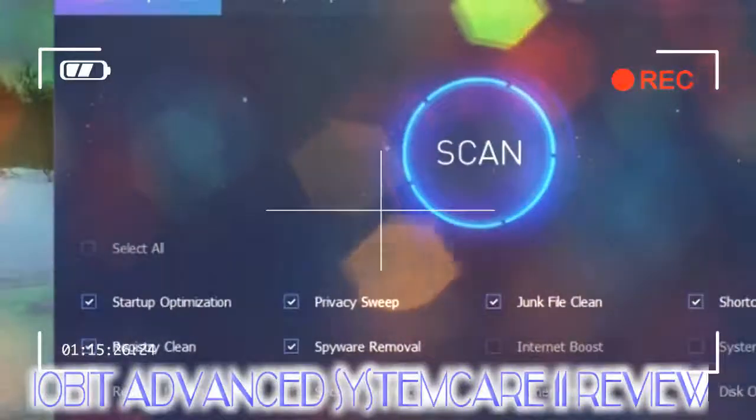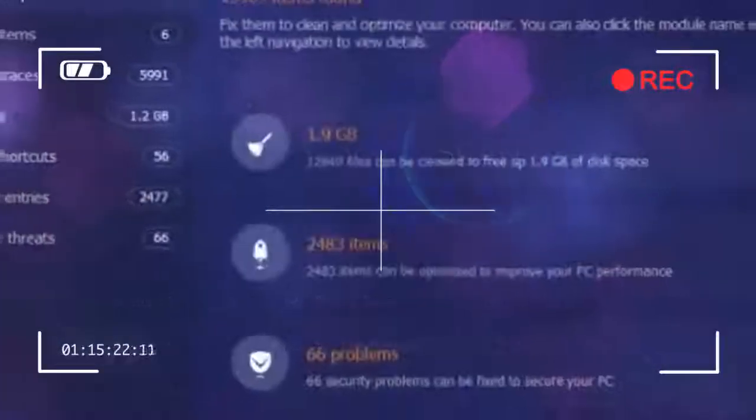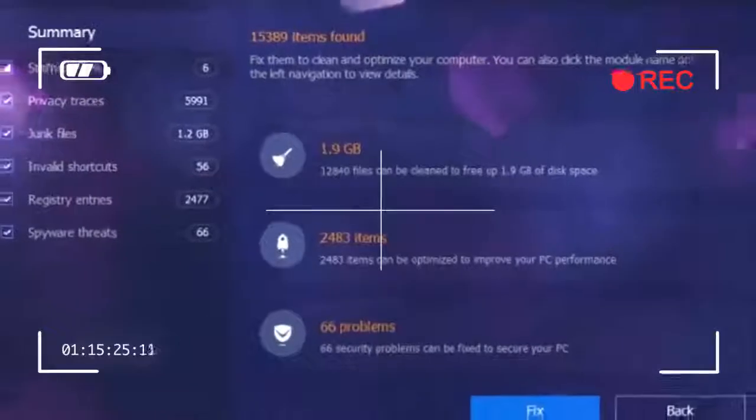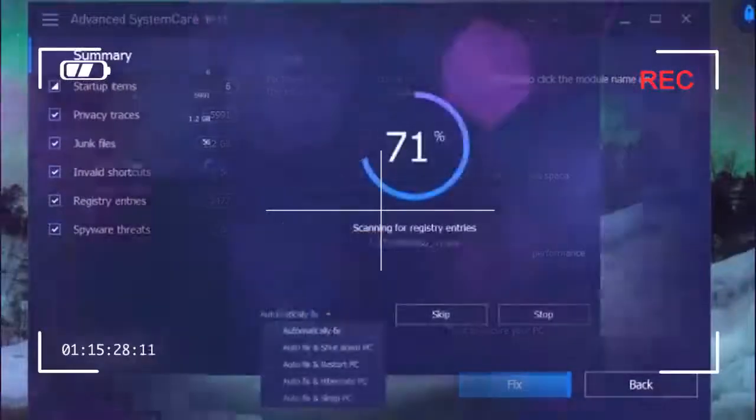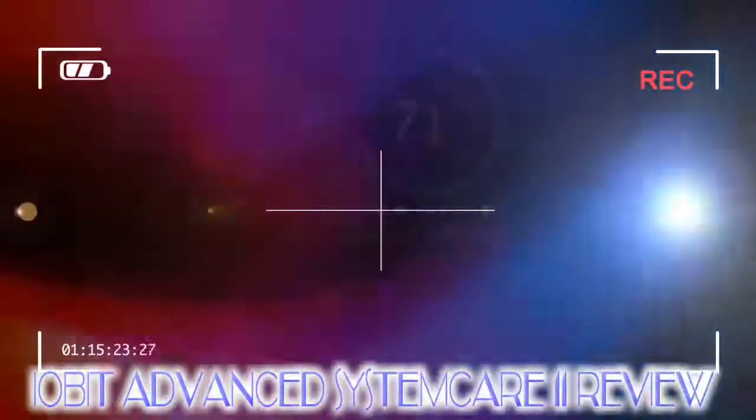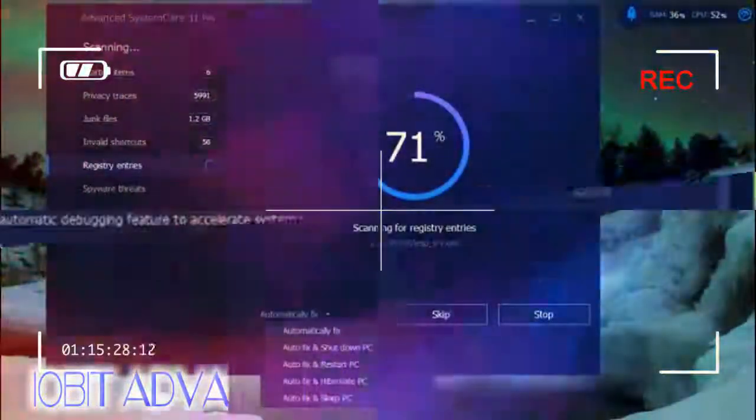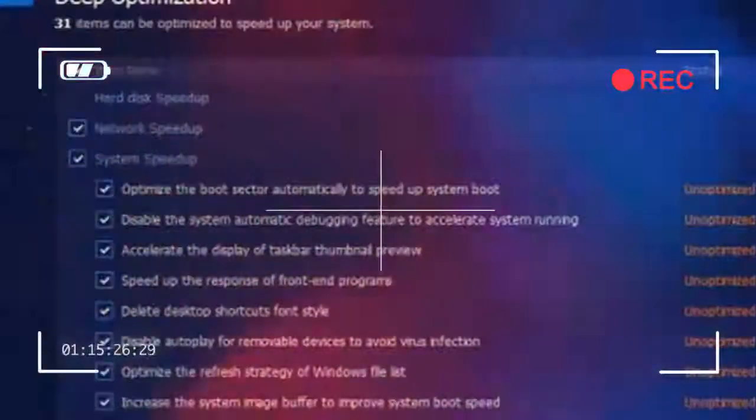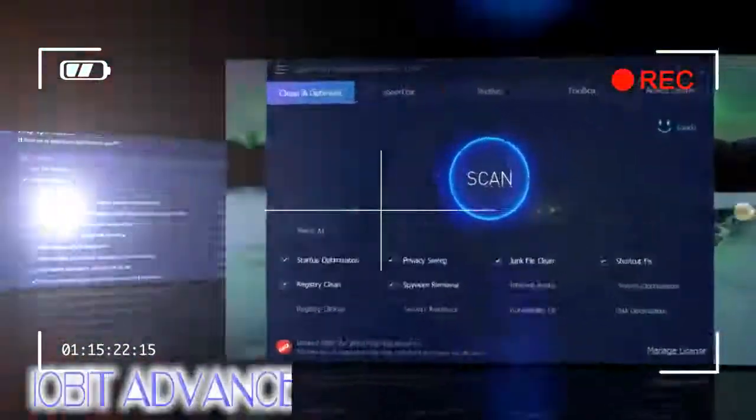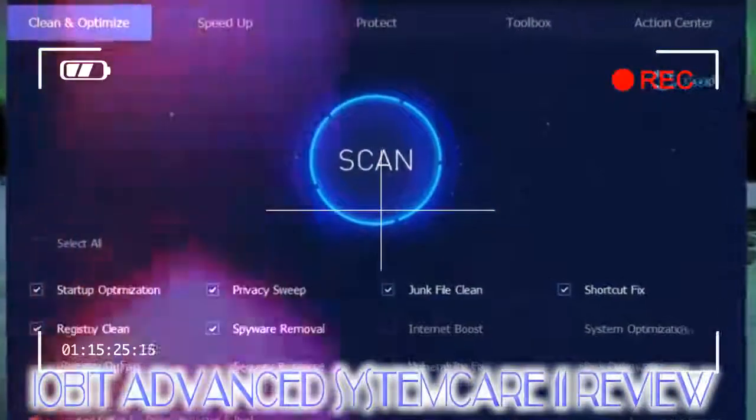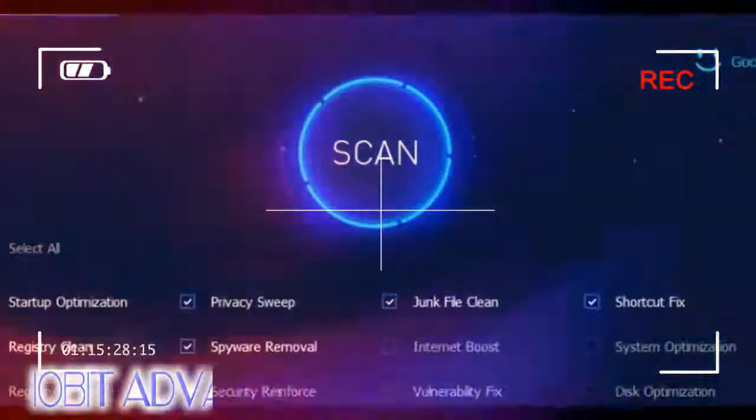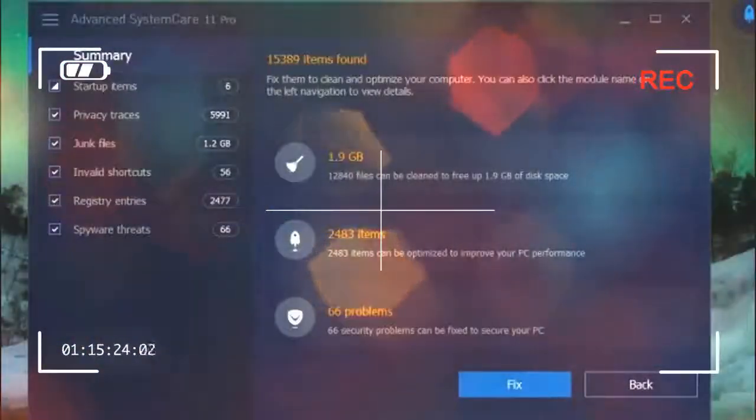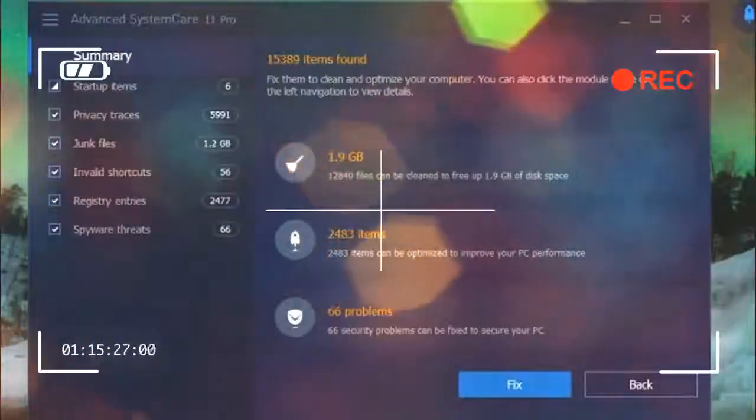There are several thoughtful little touches that make IObit Advanced System Care stand out from the crowd. For example, many modern PCs have SSDs, which don't benefit from defragging. It can actually reduce their lifespan, so although Advanced System Care includes a defrag tool, we appreciate that it's not activated by default.